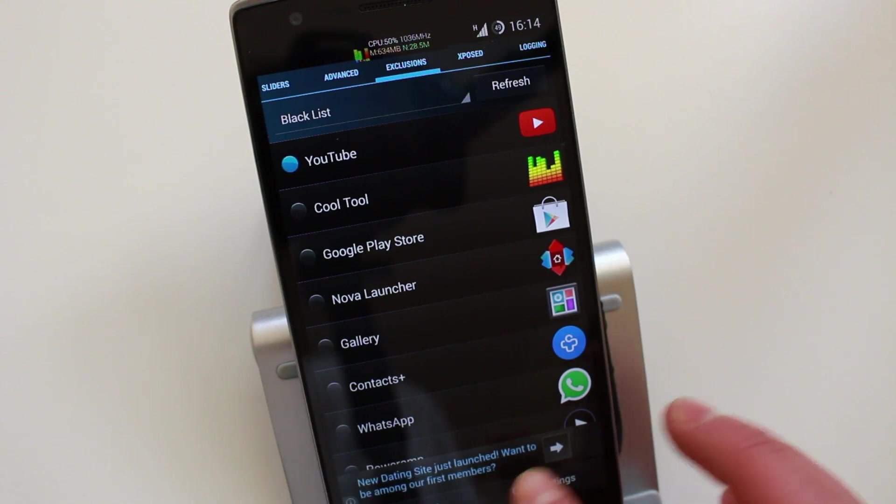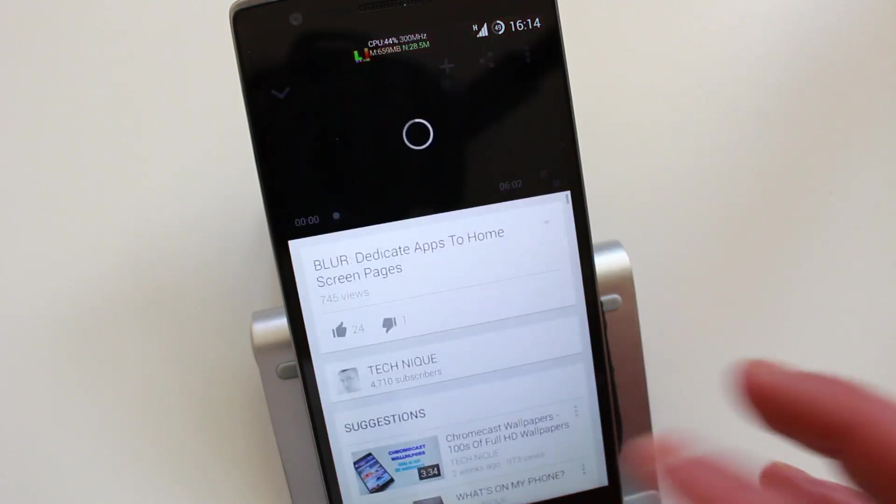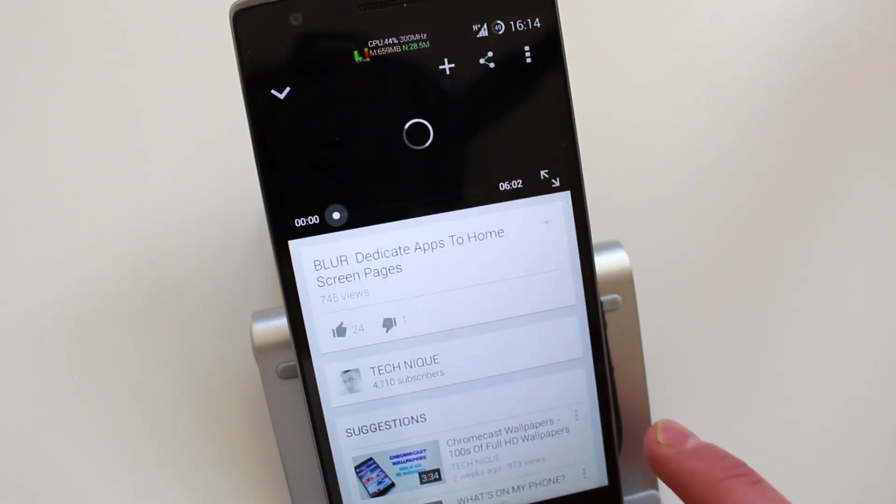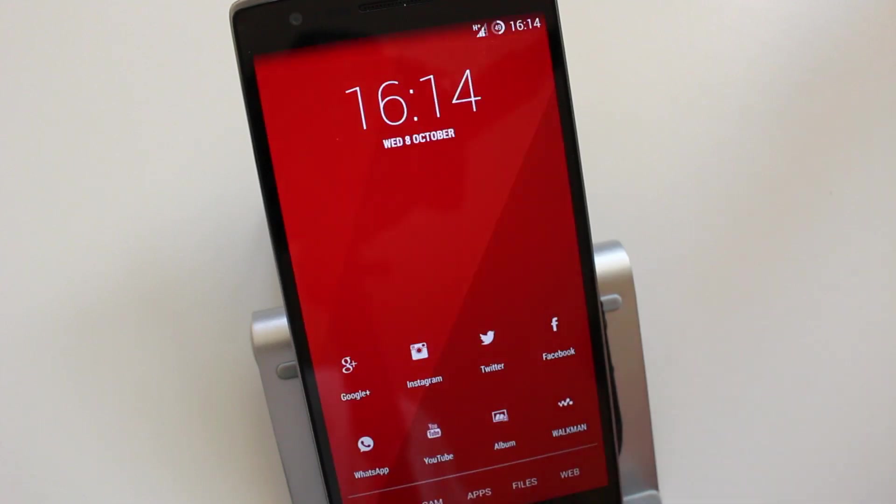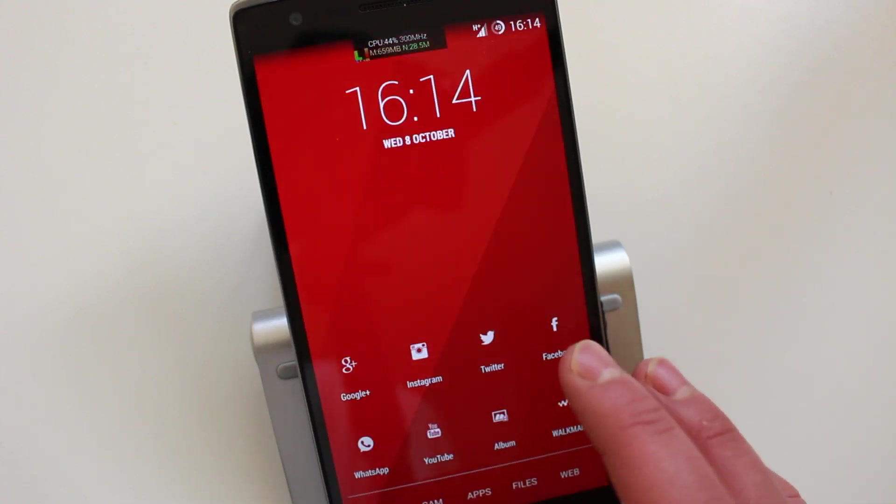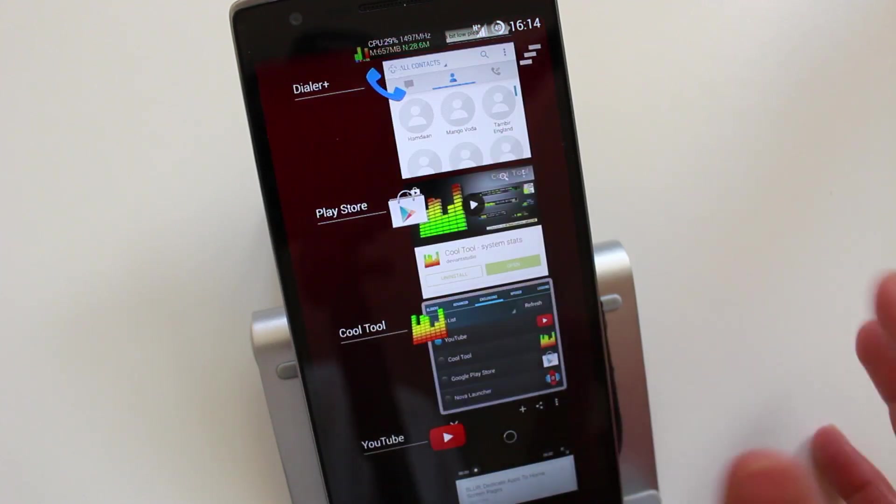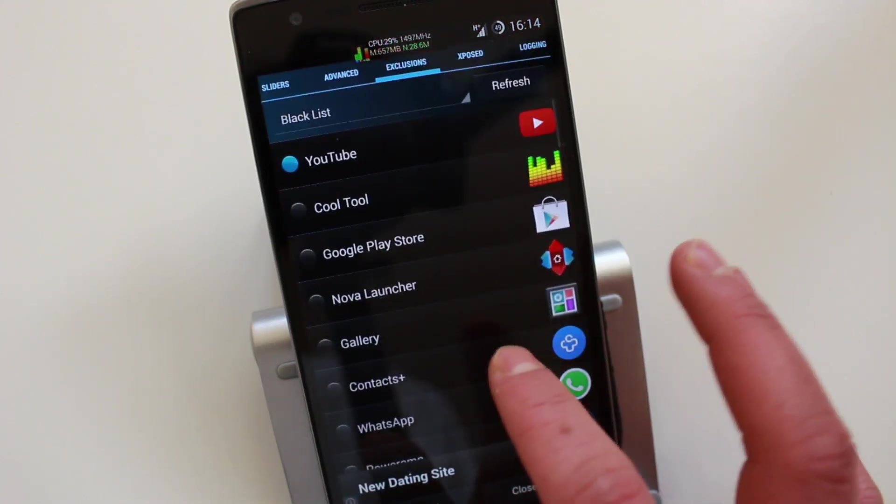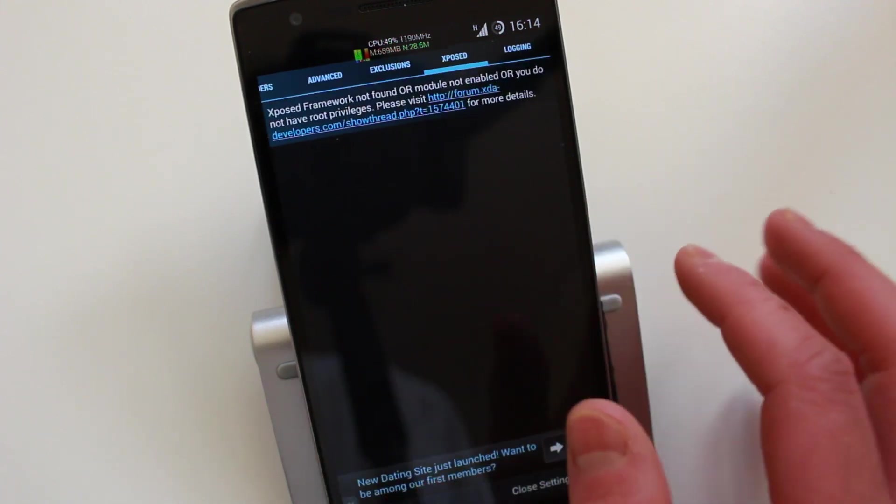For example, I blacklisted YouTube. So when I go into YouTube, the widget should disappear. Yeah, as you can see, the widget disappeared and it should pop back on. So that's the blacklist application that you can choose from.